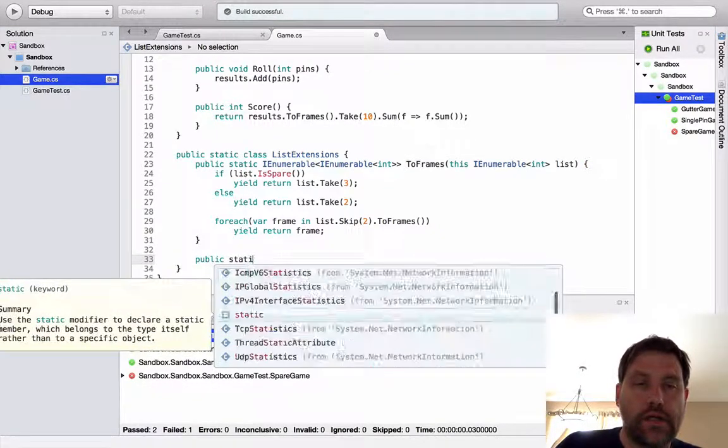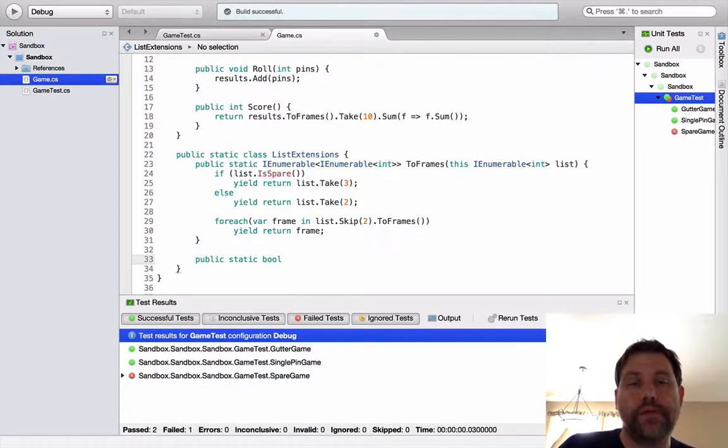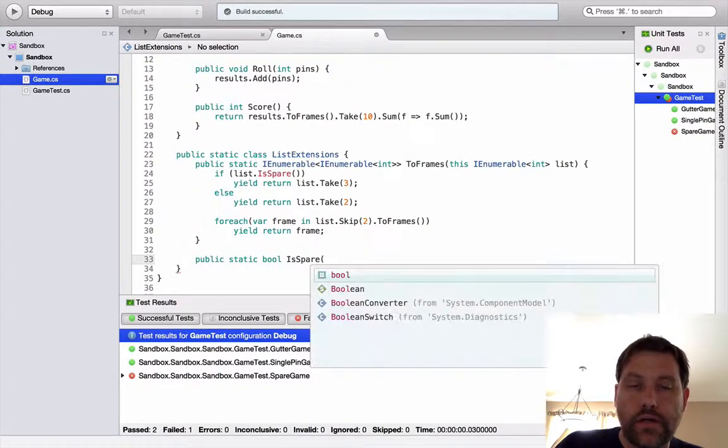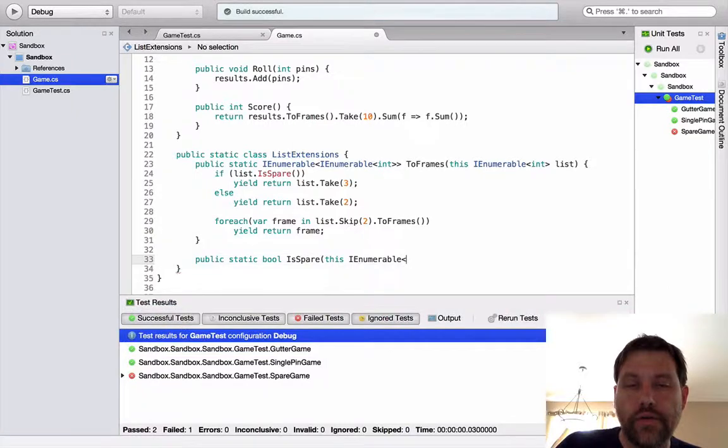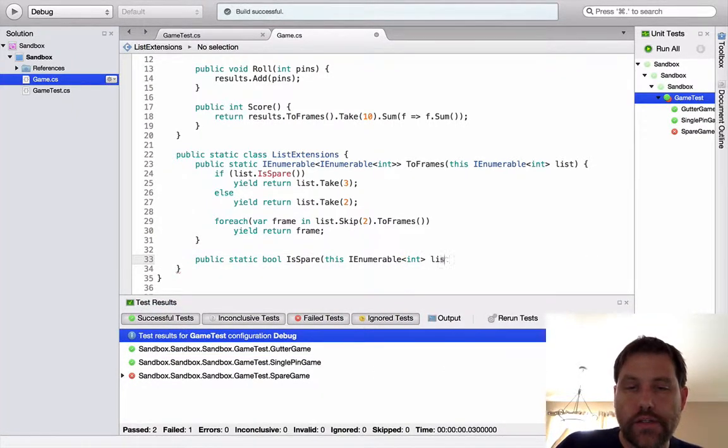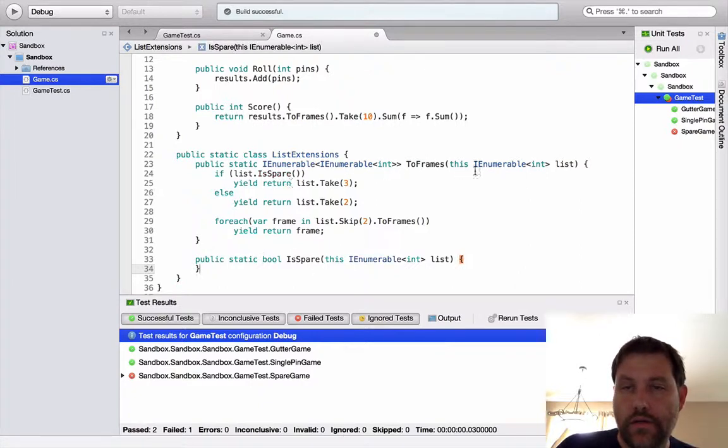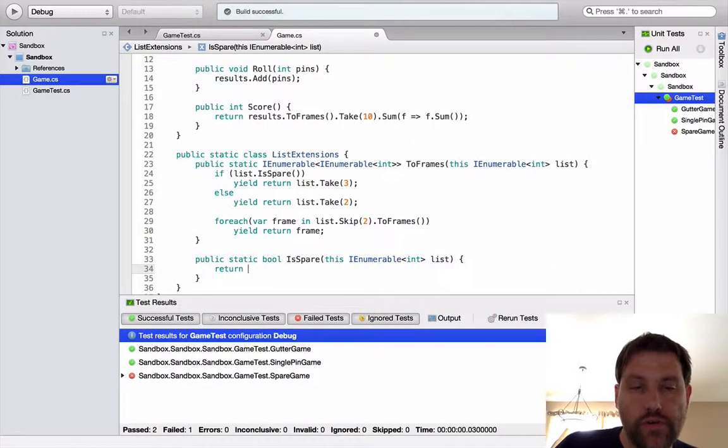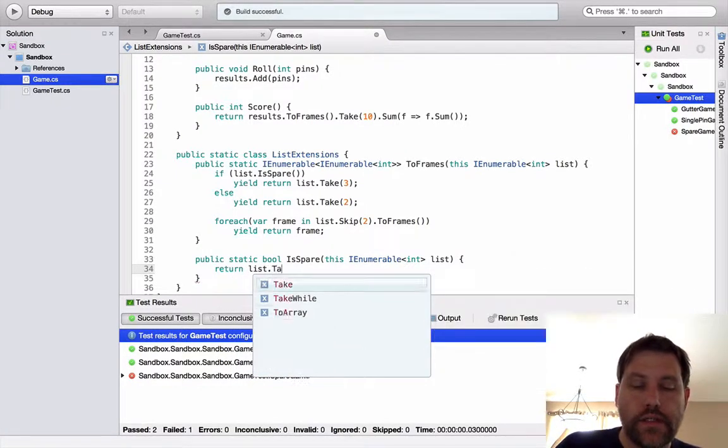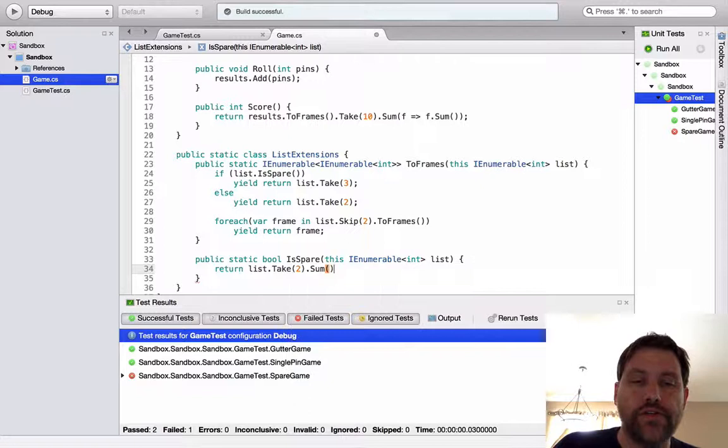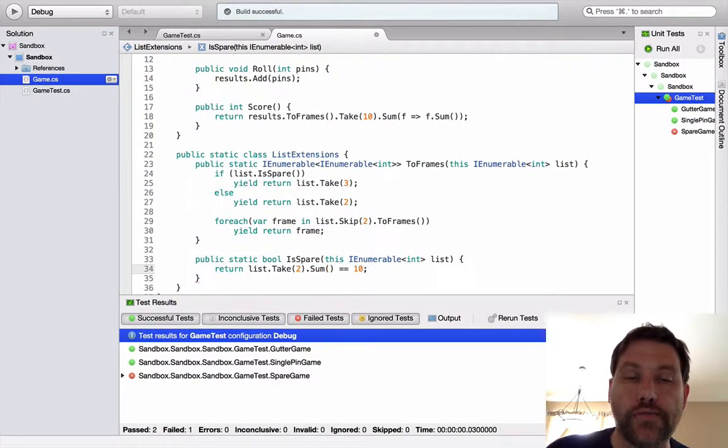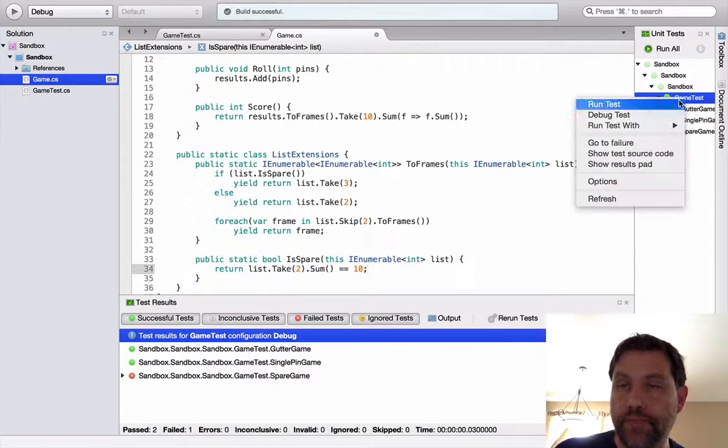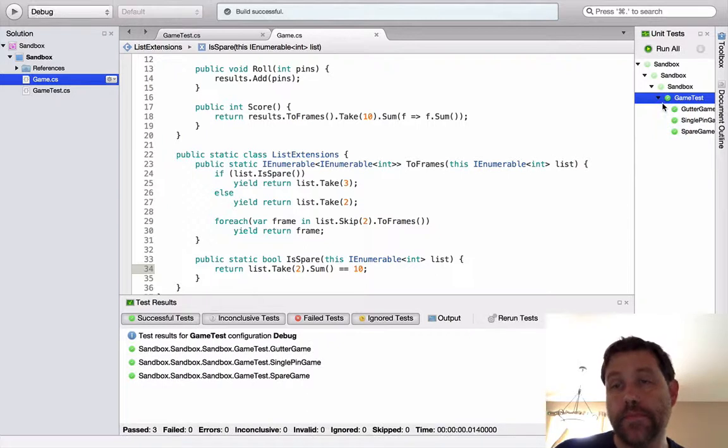Public static. Is spare returns a Boolean value. Is spare. And this I enumerable of int list. And how do you implement this particular method? Well, you say return list dot take two dot sum. So the sum of the next two balls in the sequence. If that's equal to 10, then I've got a spare. Does this work? Everything's green. Excellent. So this implementation works okay for spares. Let's move on and create a strike test.